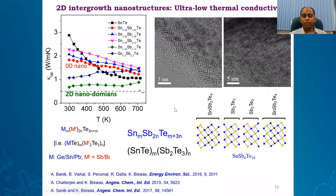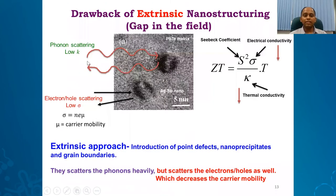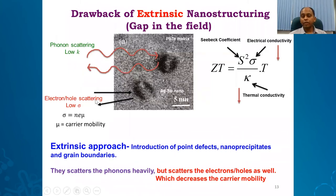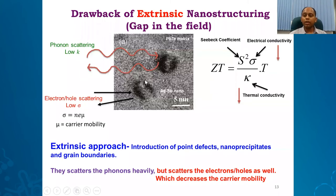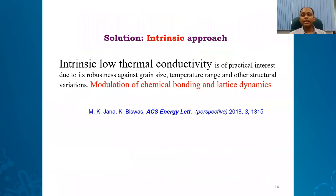The problem with this nanostructuring approach is that while it nicely scatters phonons and heat waves, the point defects and dislocations at the boundaries between the nano crystal, nano precipitate, and matrix also scatter electrons and holes, decreasing mobility. So we always compromise electrical conductivity while decreasing thermal conductivity. This is called the extrinsic approach — we put foreign nanostructures in the lead telluride matrix, which gives phonon scattering but also scatters electrons and holes, decreasing electrical conductivity to some extent.